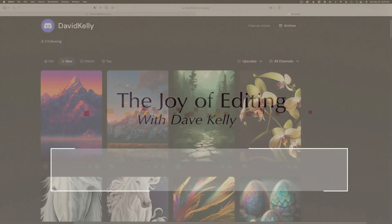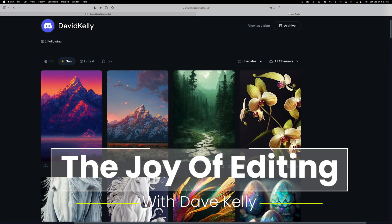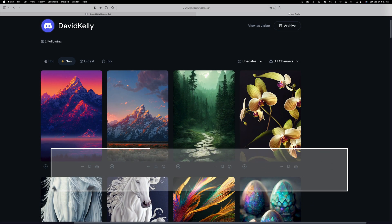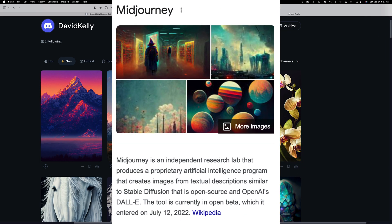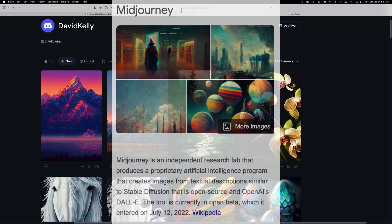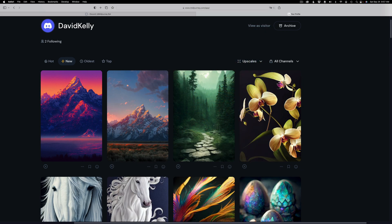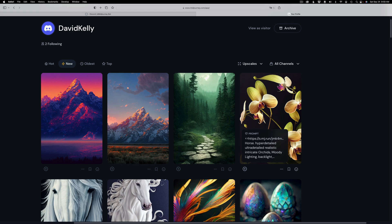Hello, everyone, and welcome to the Joy of Editing with Dave Kelly. On today's episode, I'm going to use Topaz Photo AI to upscale my MidJourney digital art images. What you're seeing right now is my Discord feed of the images I've created using MidJourney.